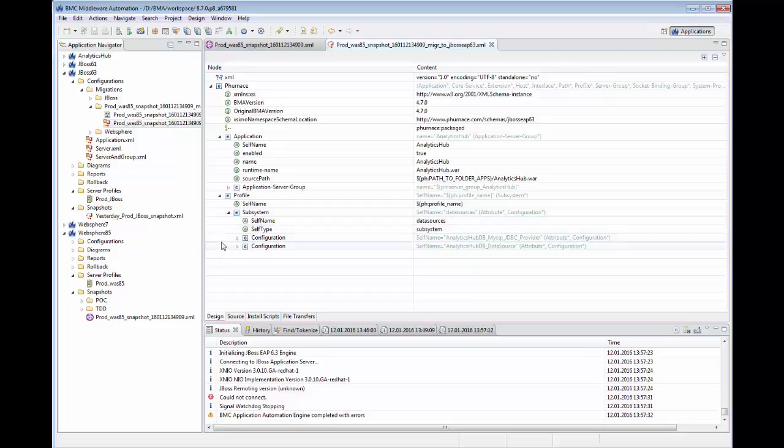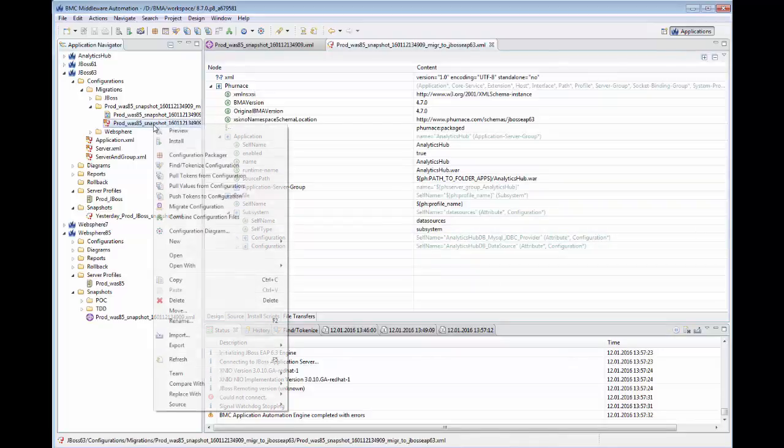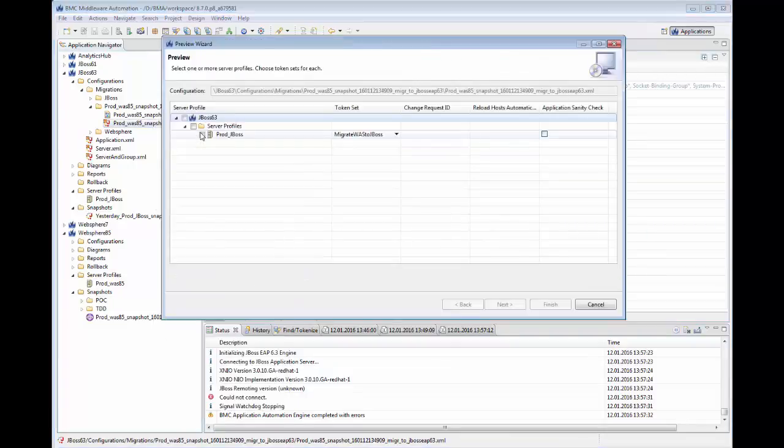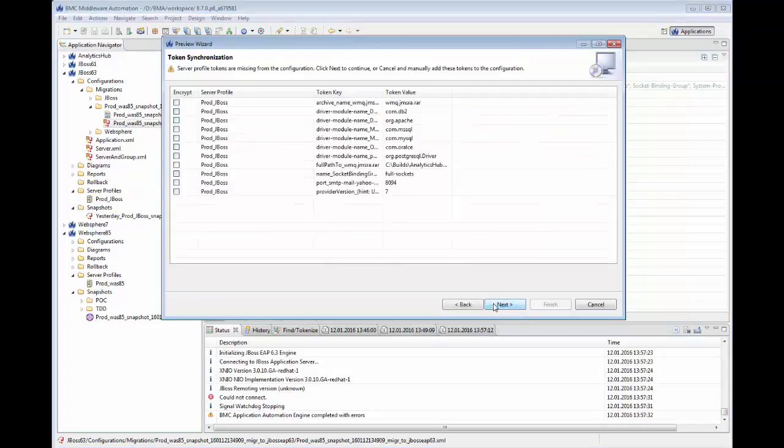To apply these changes, we can right-click on the configuration package and select Install. But before we do that, it's best practice to use the preview functionality. So let's do that.